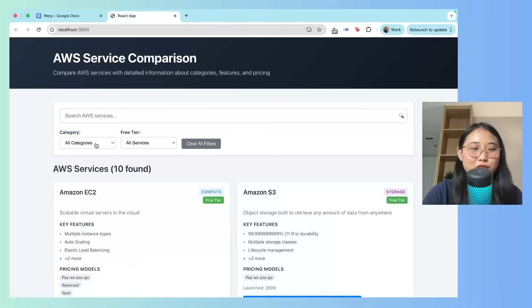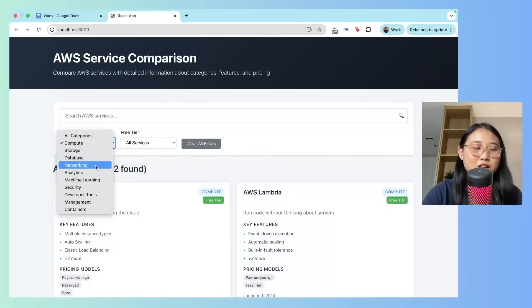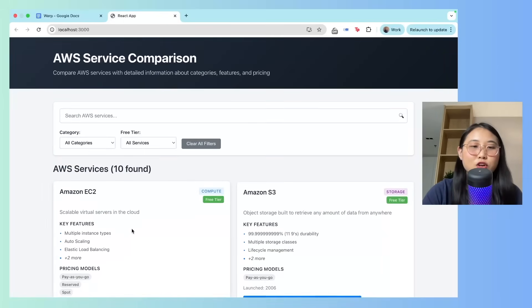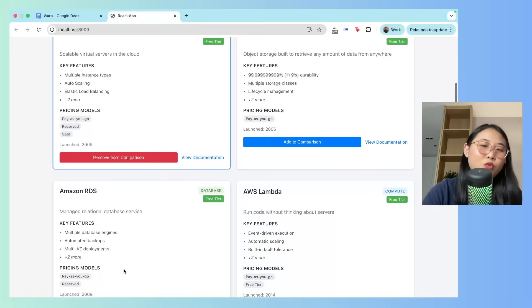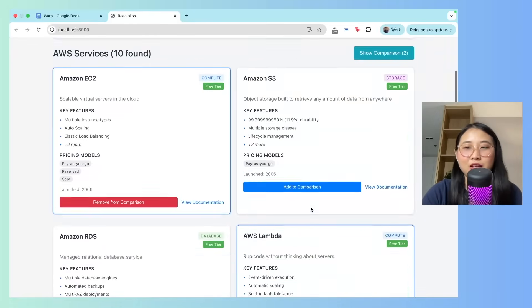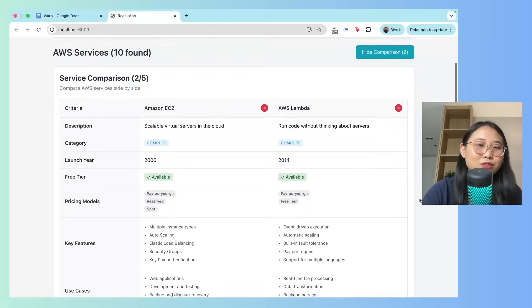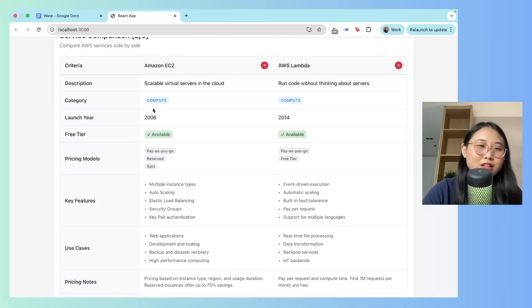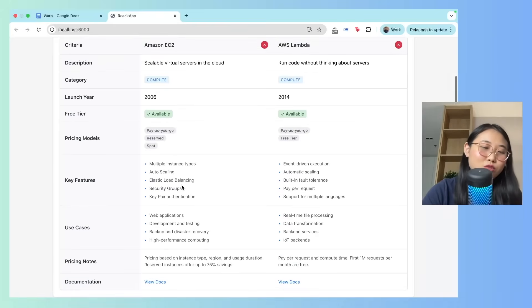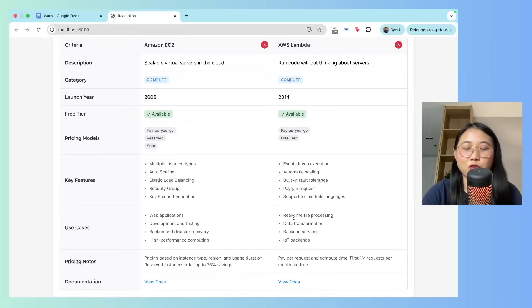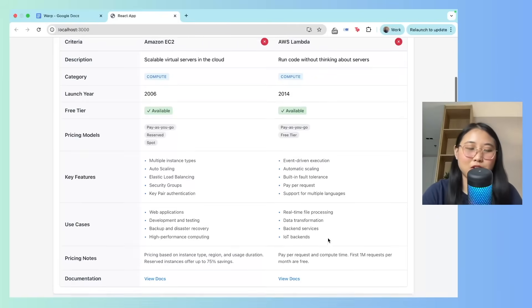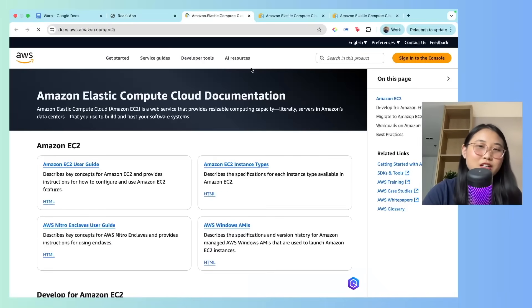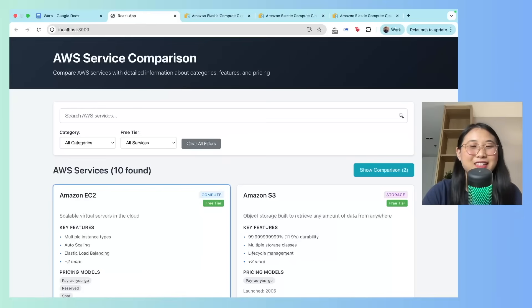Up the top here, I can filter the services by category. So these are the compute services, networking services, and so on. So let's test the comparison feature. I'm going to compare EC2 with, let's say, a service like AWS Lambda. Okay, show comparison. Cool. It shows that it's in the same category when it was launched. Both of them are in the free tier. As we know, EC2 is more for development, testing, web apps, whereas Lambda is more for real-time file processing, IoT backends, data transformation, and so on. You can also view the documentation. So if I click onto docs, you'll see that it links to the EC2 documentation.